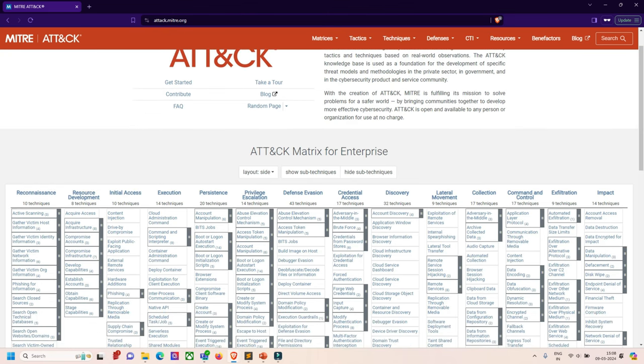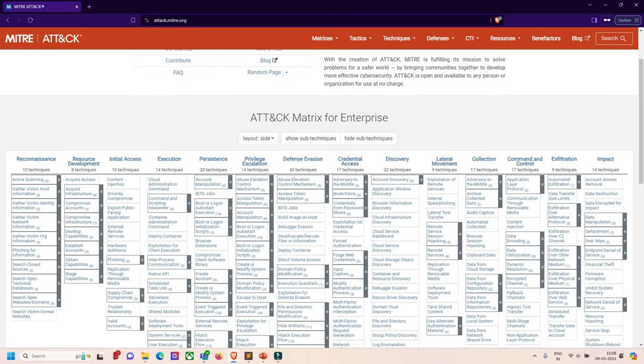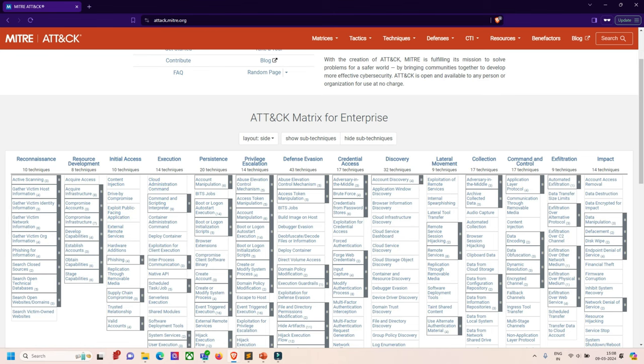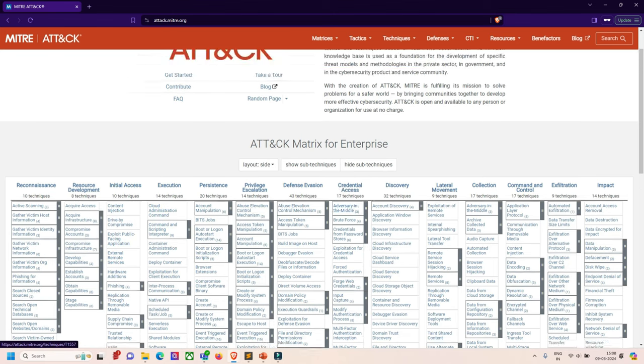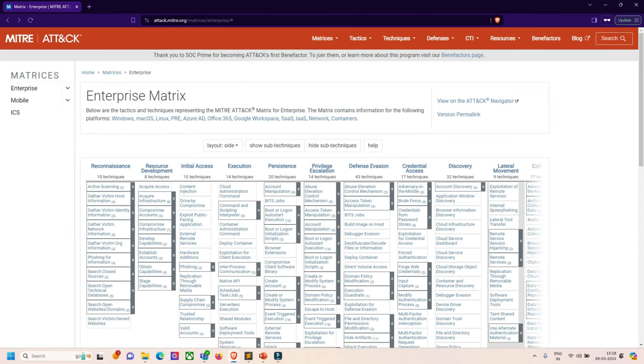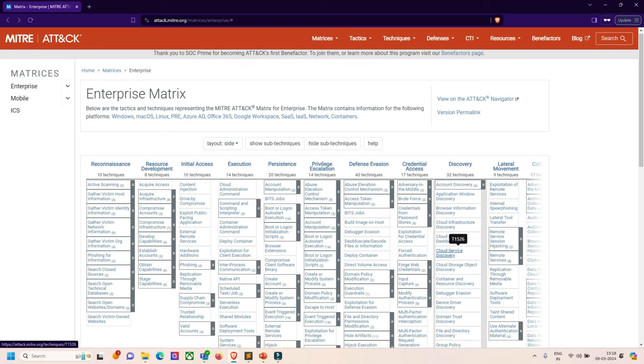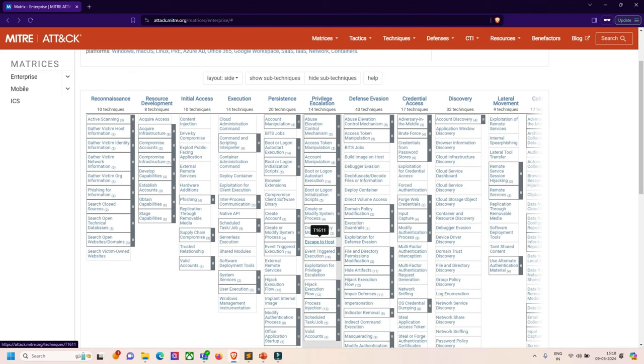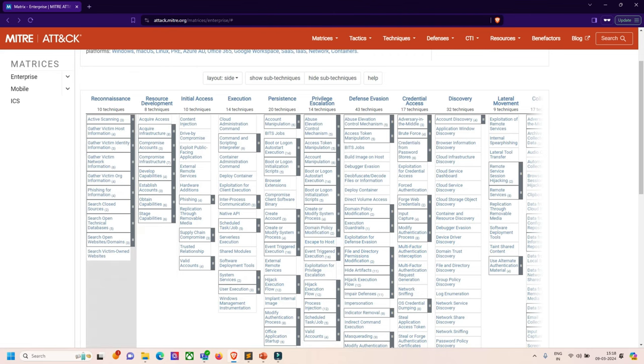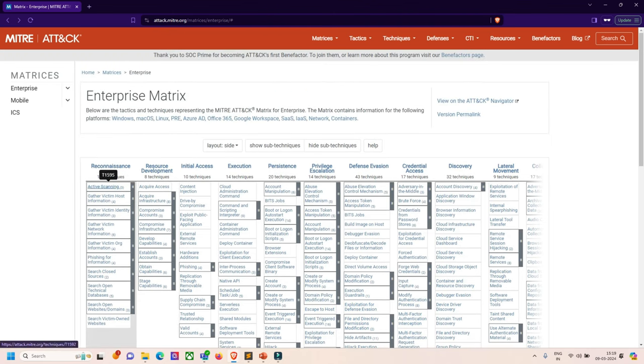In the enterprise version, we can see reconnaissance, resource development, initial access, execution, persistence, and so on. In the enterprise matrix, our objectives are to present them linearly from the point of reconnaissance to the final goal of exfiltration or impact. Let's discuss them one by one. First, reconnaissance is used for gathering information to plan further adversary operations and information about the target organization.